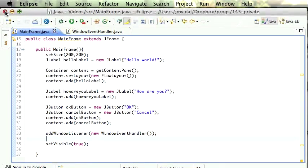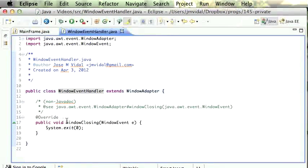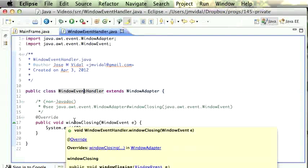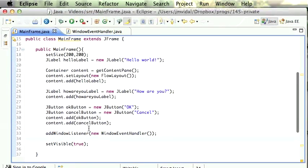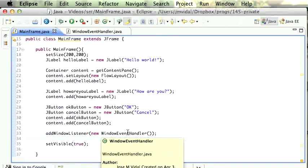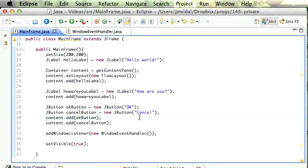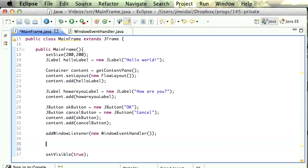I then go back and register this — I say addWindowListener as a new WindowEventHandler. Then I can run it, and if I click the red button now it quits. To explain: we added that window listener to our whole application. That window listener has one method — windowClosing — which handles whenever the user closes the window. This method is going to get called and it just exits the program.